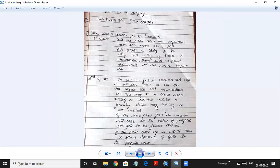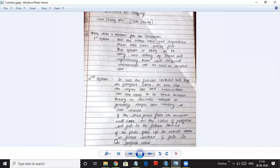Trading in the derivatives market is generally cheaper than trading in the cash market. If the share price falls, the investor will lose on the value of the portfolio but gain in the futures contract. Whereas if the price goes up, he will lose in the futures contract but gain in the current portfolio — at least he gets the price he fixed. So it's better to go for the second option.